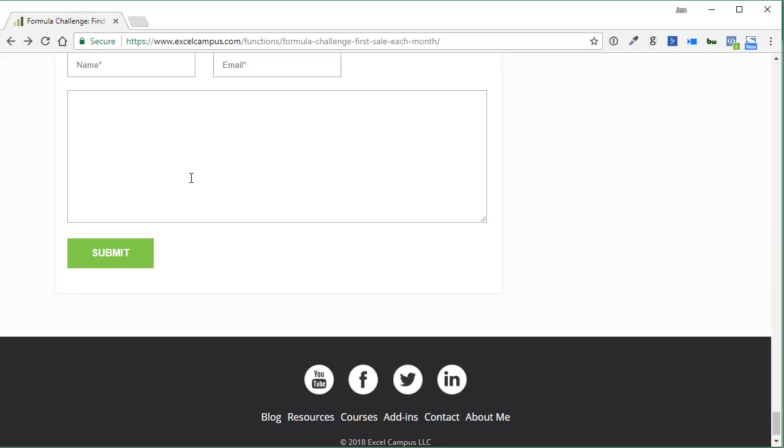Don't worry if you don't have the same solution as everyone else. Just go ahead and put your formula here. You can also post your answers on the YouTube comments as well.